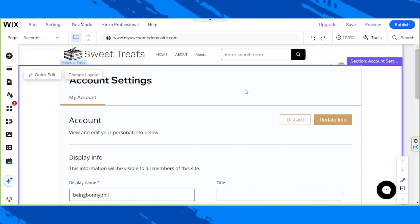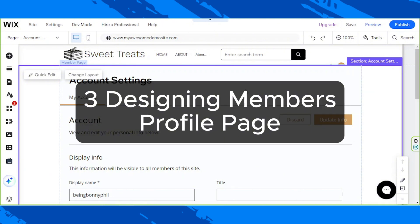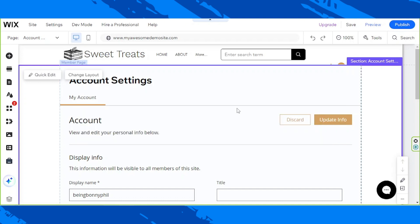Now, let's talk about the third and final step, and that is setting up or designing Member's Profile Page. To do so, once again, go to the Pages and Menu button.